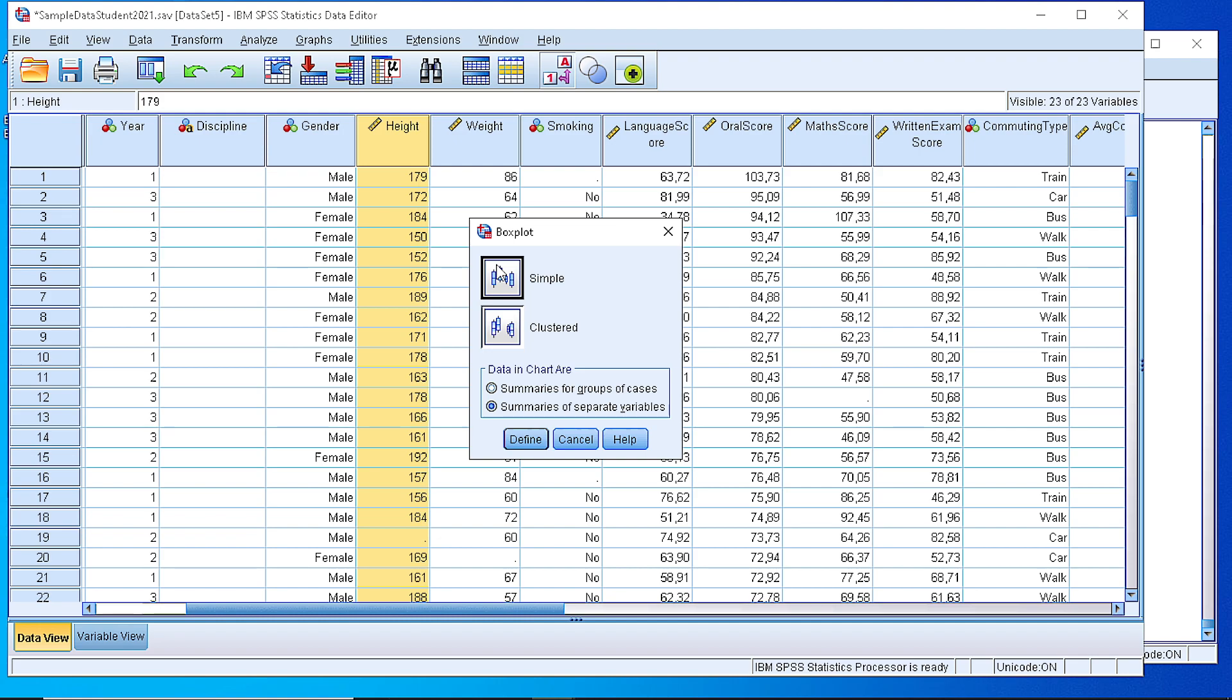A simple one for our case. As soon as we want the summaries for one variable, we select summaries of separate variables.